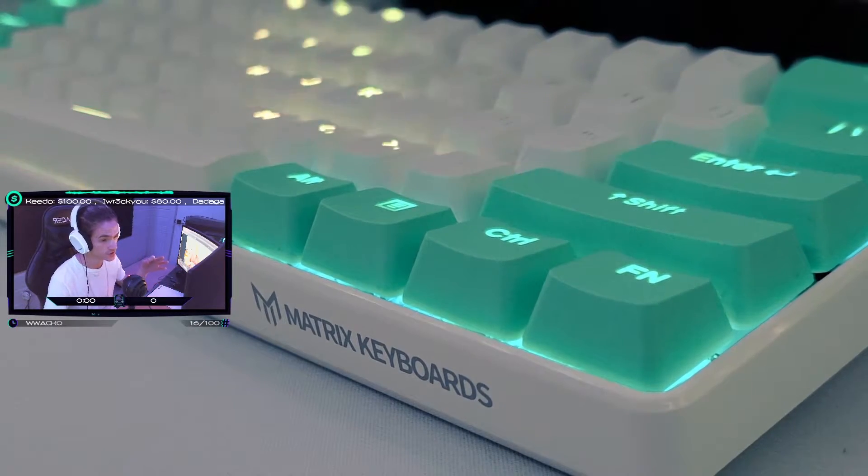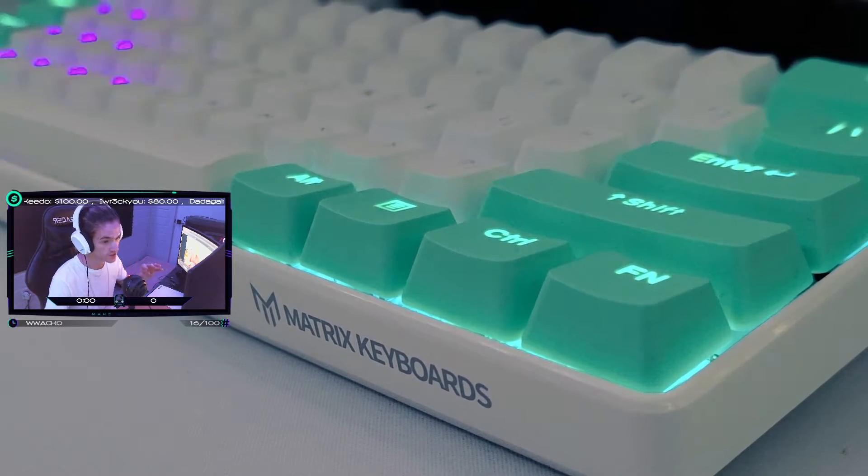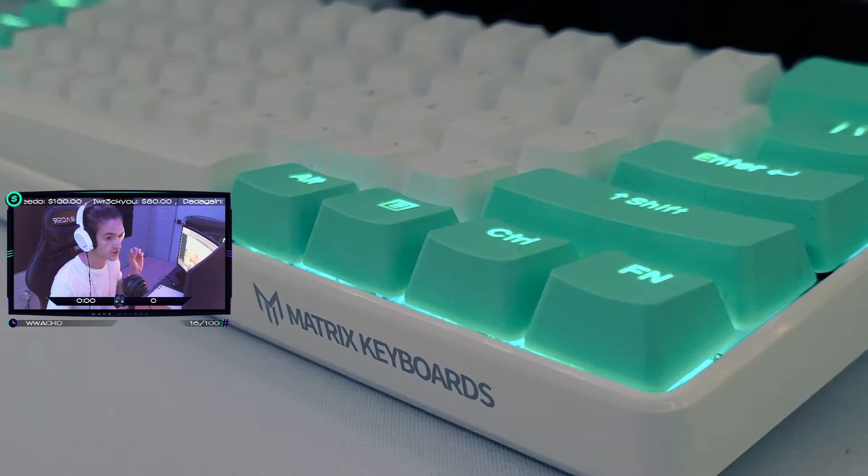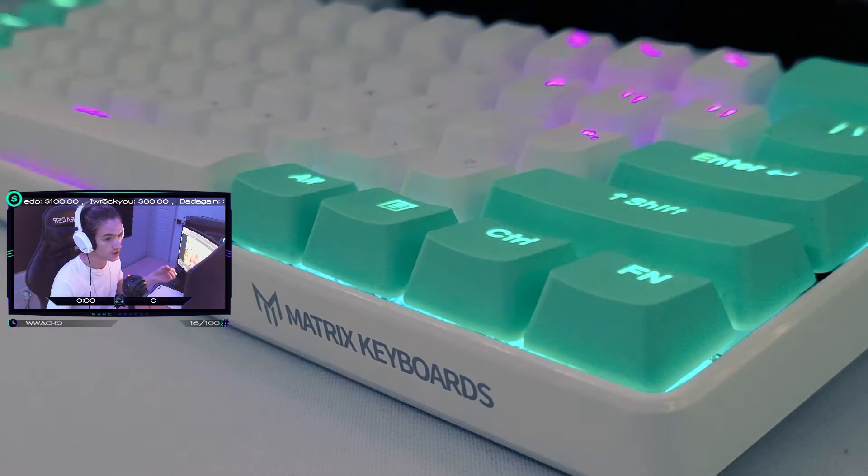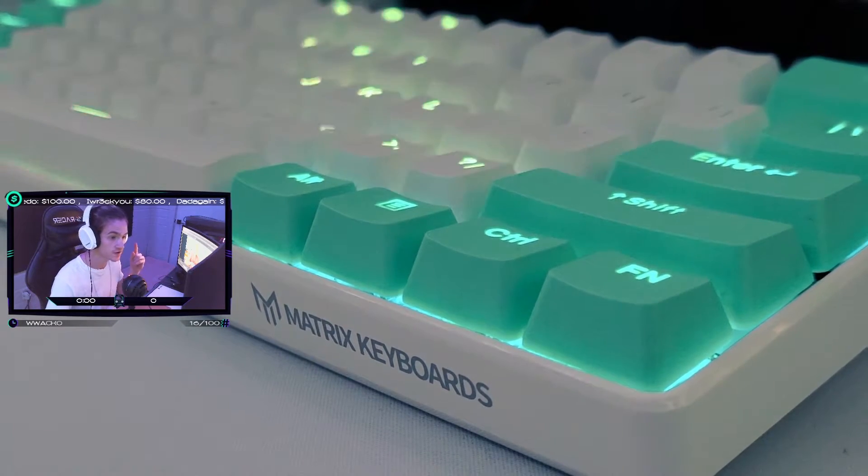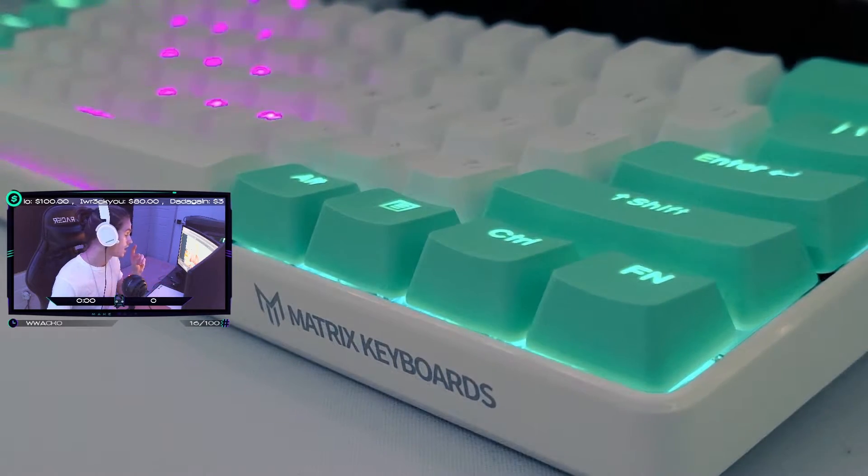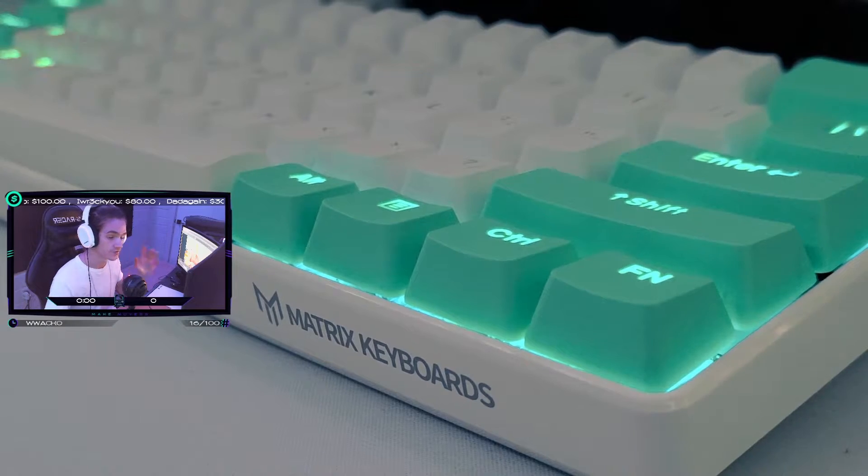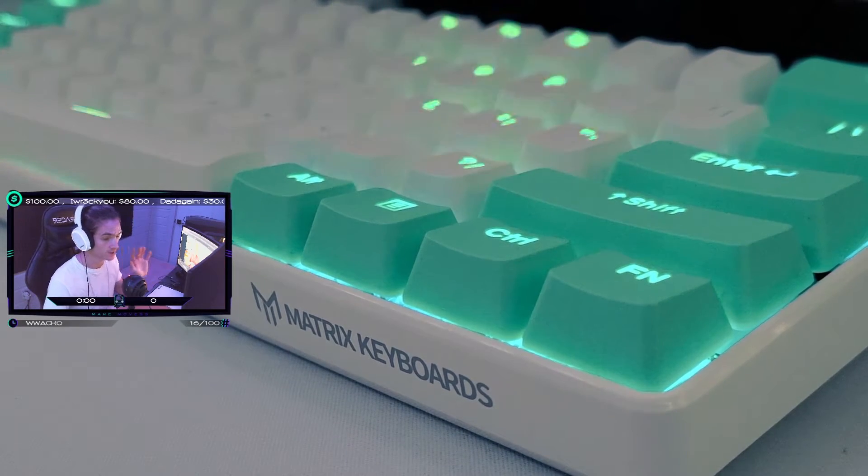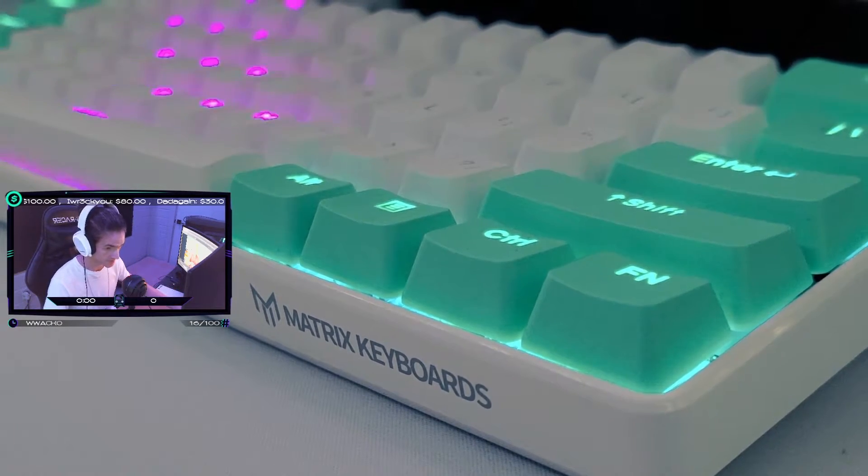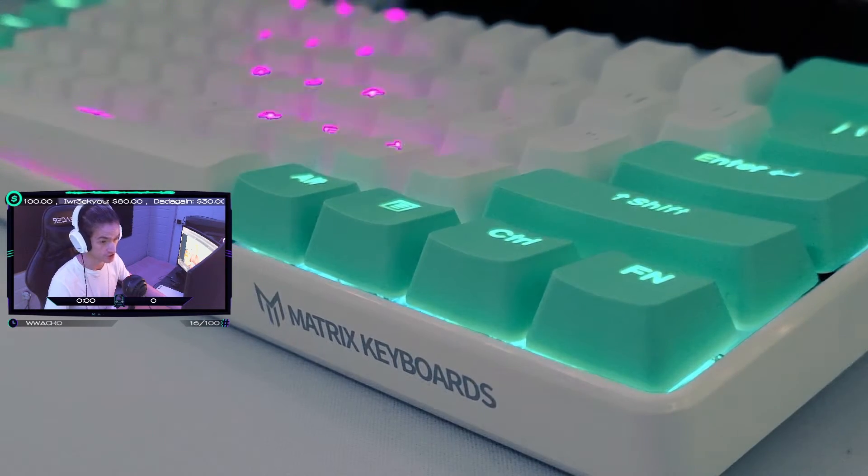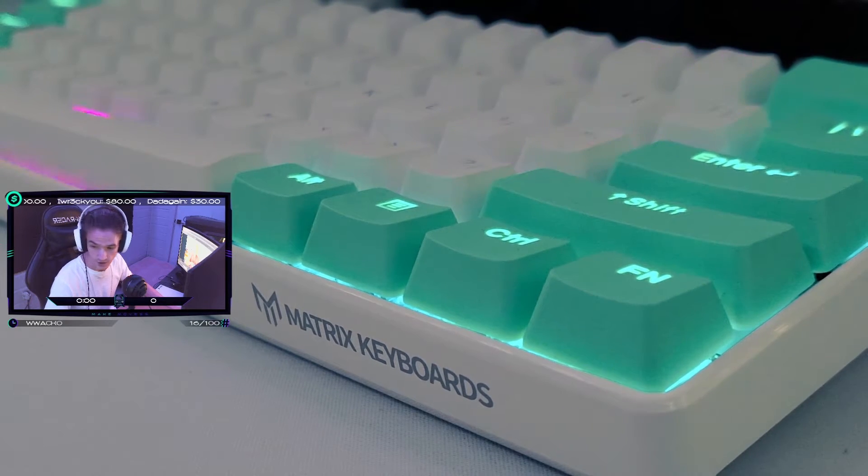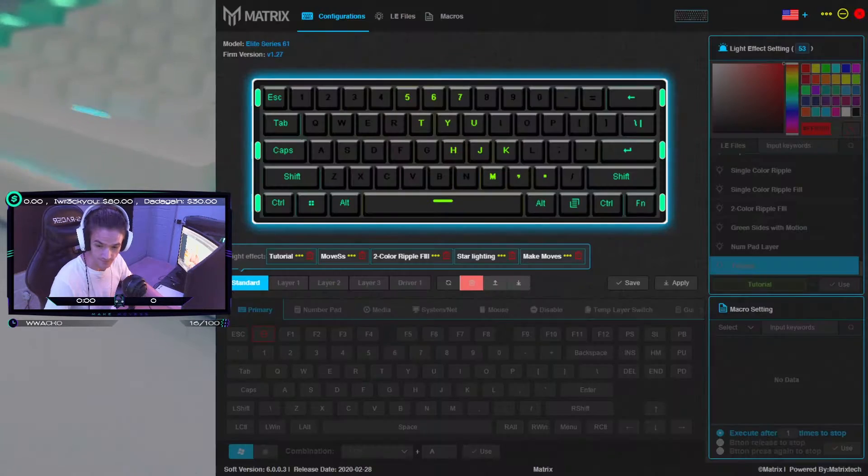There are three tutorials on the Matrix keyboards website or on their YouTube. The video is on the website under the FAQ section. But if you need to know the basics, that's where to find it. I'm not gonna worry about that today. I'm just gonna show you how to make this effect, so let's get into it.